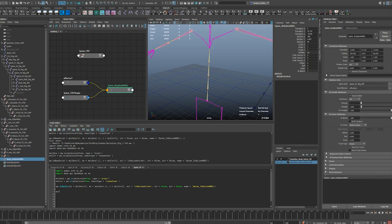So create a new joint - spine control joint equals pyml joint name. For now it's just gonna equal spine control joint. Let's make the radius 0.5. So what I want to do is actually do a loop.